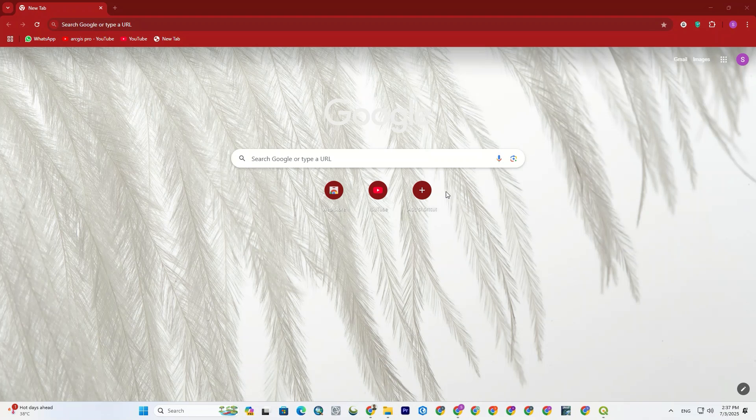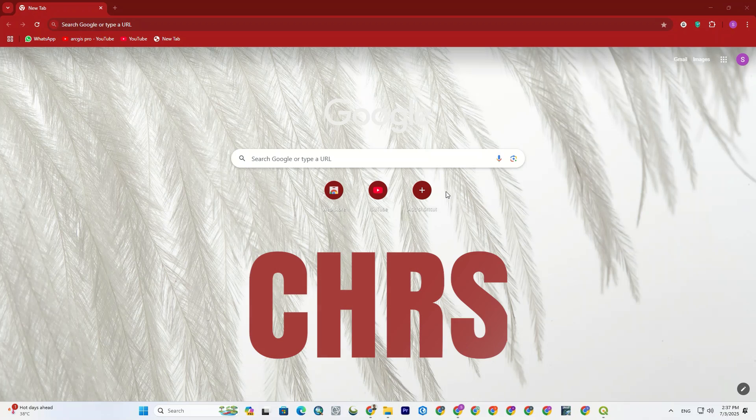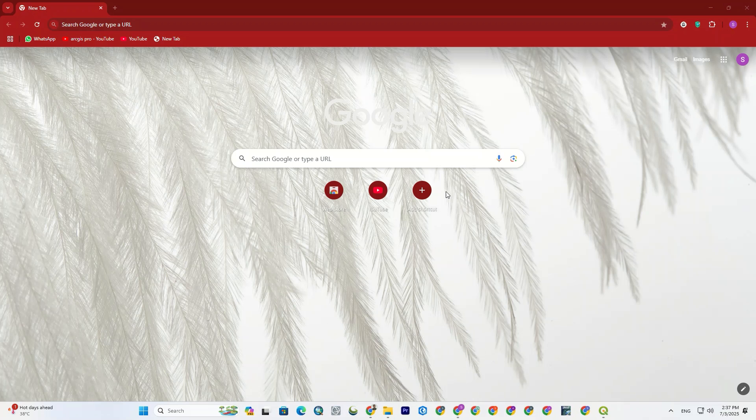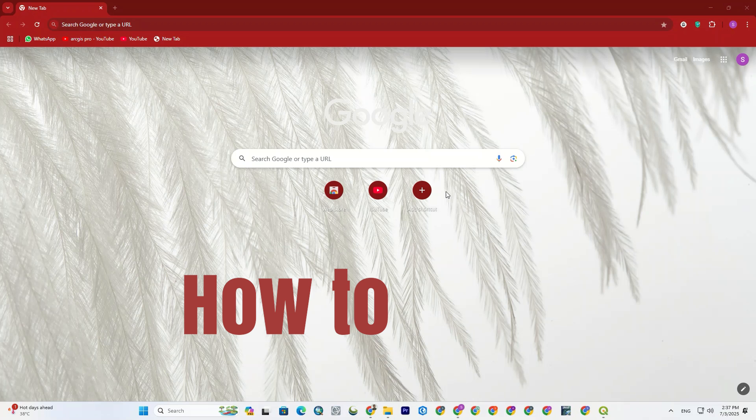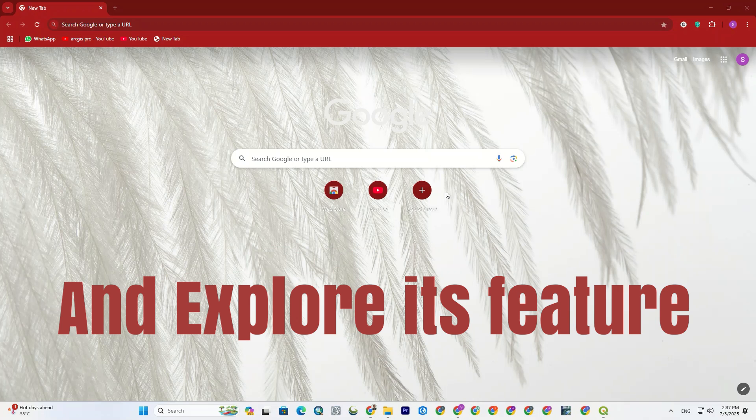Hi, dear friends. Hope you're having a great time. Today, we're back with CHRS data. In this tutorial, I'll show you how to use the CHRS data portal and explore its features step by step.